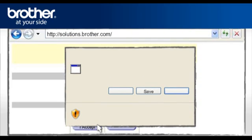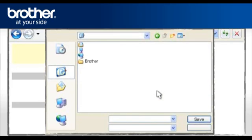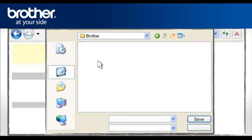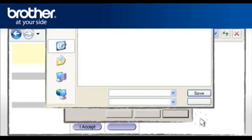At the File Download Security window, click Save. Navigate to the Brother folder you have created earlier and click Save.